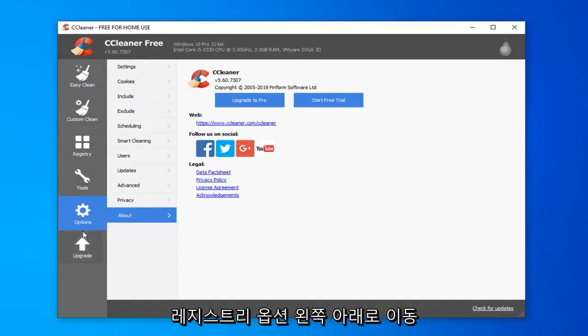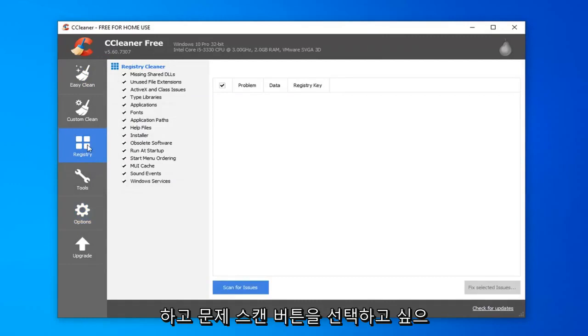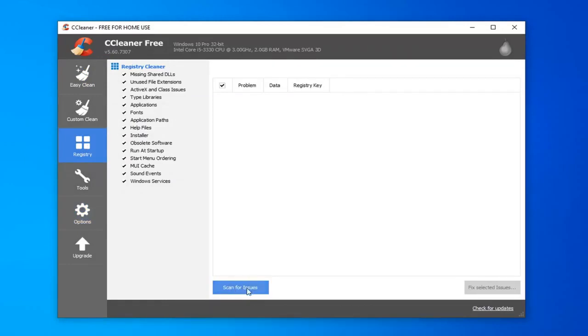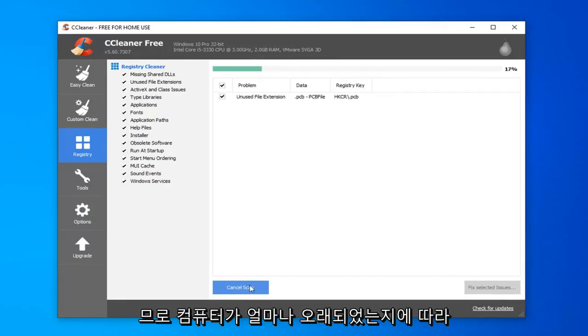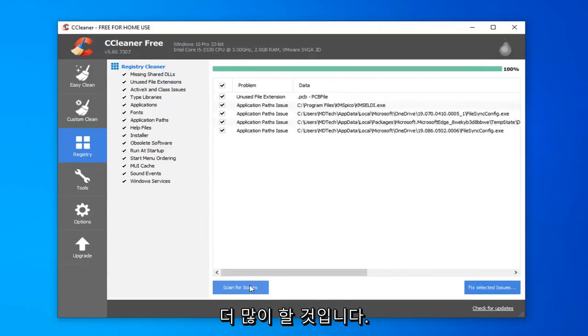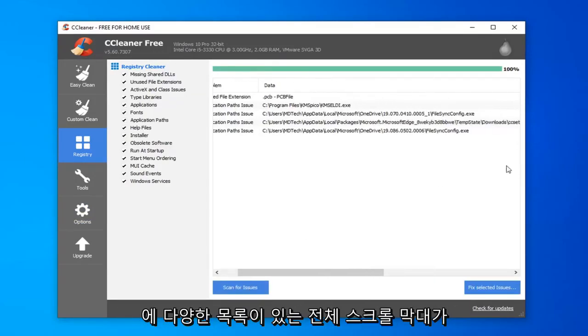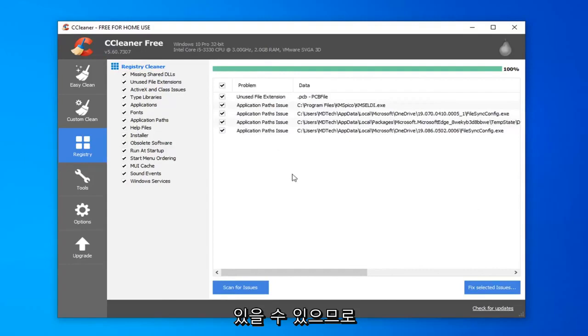Depending on how old your computer is, you're going to more likely have more issues than just a few. You might have a whole scroll bar of a whole bunch of different listings down here. So, you want to select to fix selected issues.